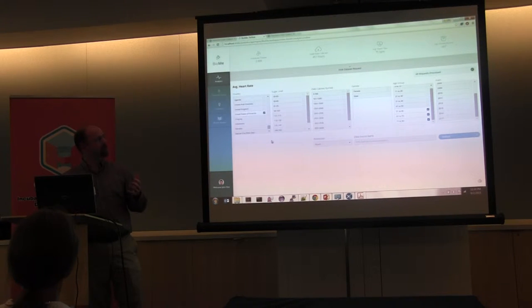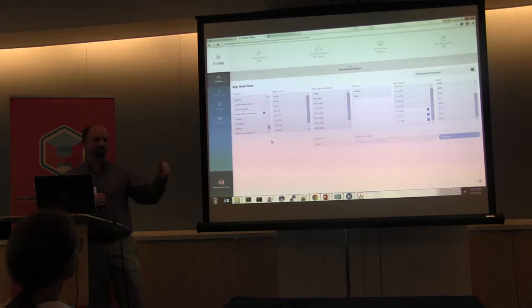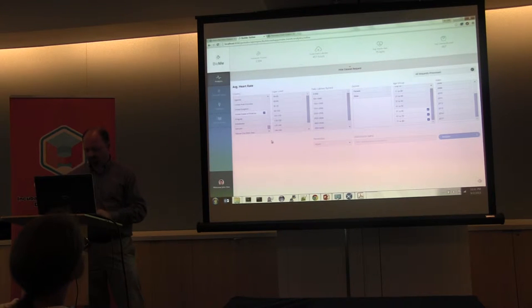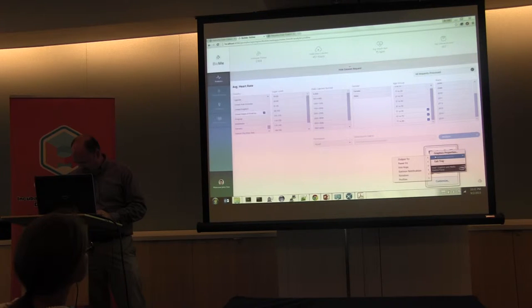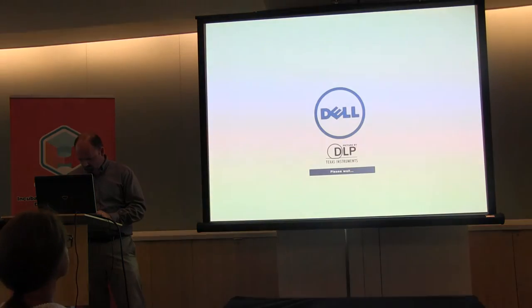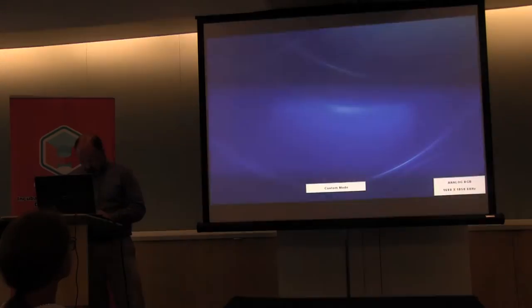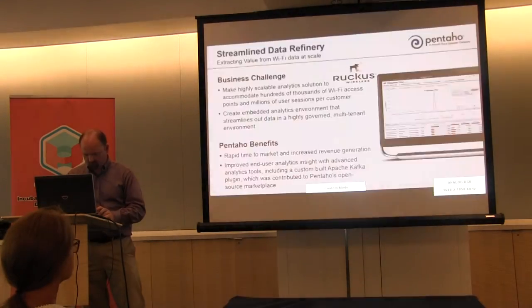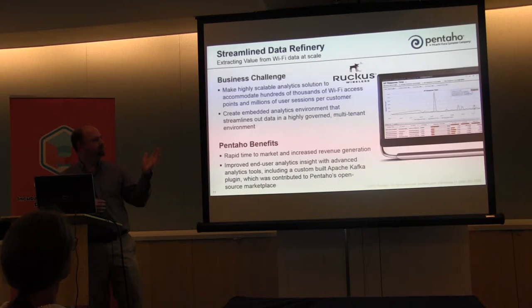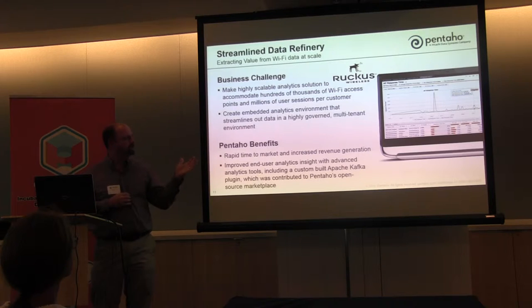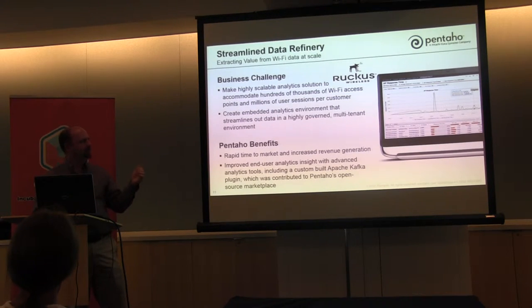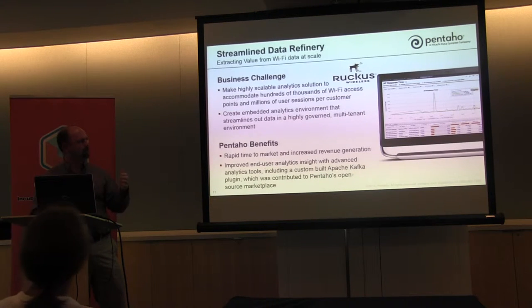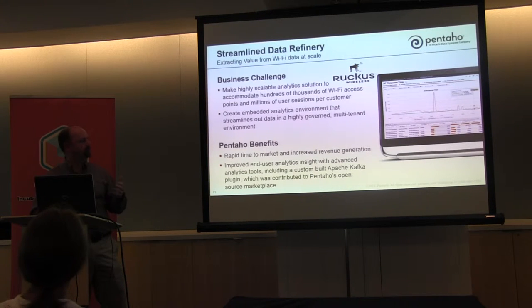And that's really the Biome example in a nutshell. We also have a few other examples in other industries, and we have a lot of customer examples, and that's what I'd like to give a customer example now. So an example we'd like to talk about is Ruckus Wireless. They're a wireless company, and they collect data from Wi-Fi access points, and they have millions of these access points and users around the world.